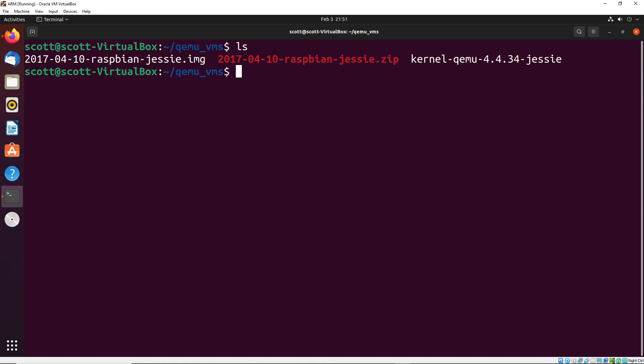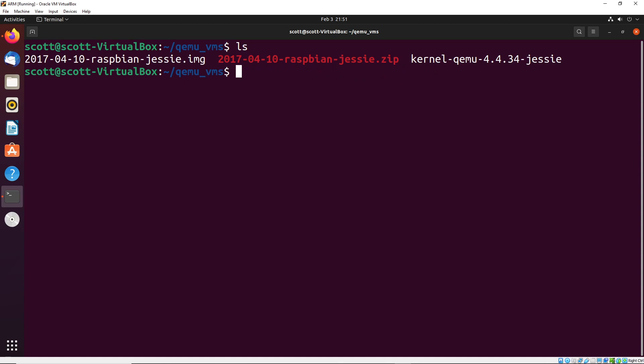Once you have this available, I want you to install QEMU and you can do that using sudo apt-get install qemu-system. So I've already installed this, it will take a number of minutes on your computer depending on how fast it is. And then once it's completed, you will be good to go.